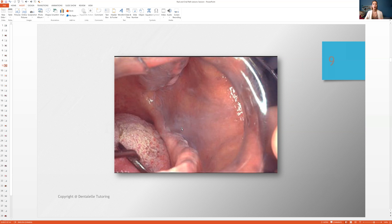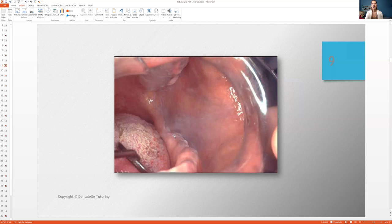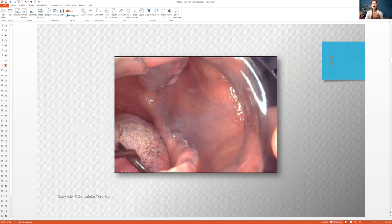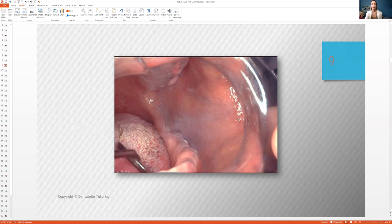But then I will also talk about, well, why is the best answer leukoedema and not keratosis? Well, because yes, you do see a little bit of white here. Yes, you do. That's true. But the majority of it is this light gray, bluish film here. So that's why leukoedema is the best answer.